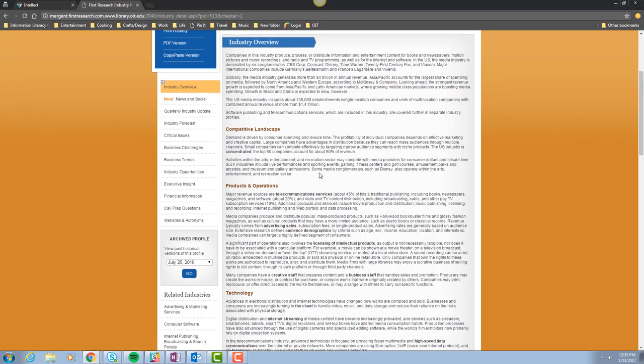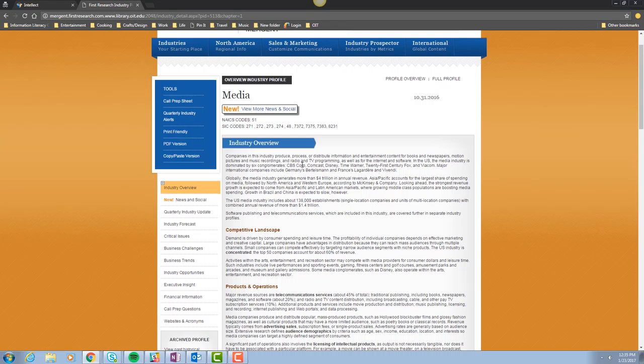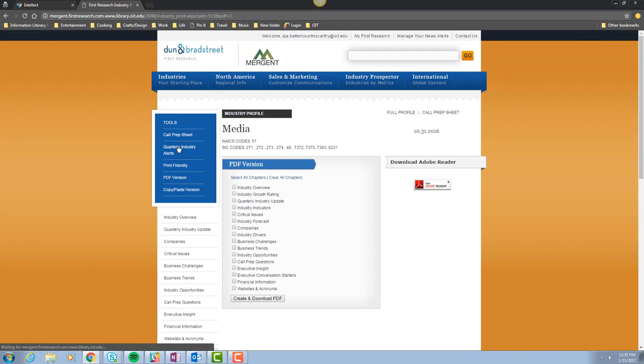You can download a PDF version of the entire report by clicking on PDF version and selecting the sections that interest you, clicking on Create and Download PDF.